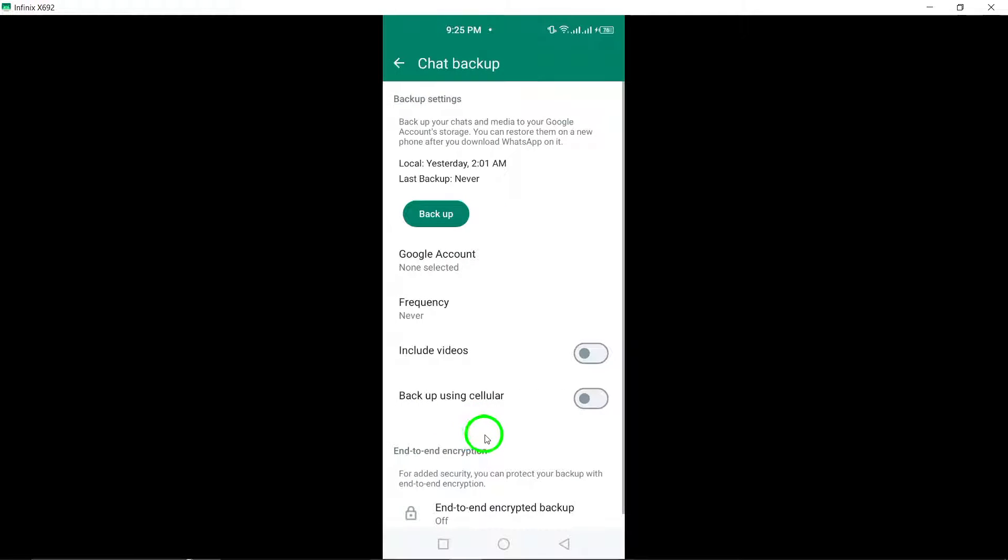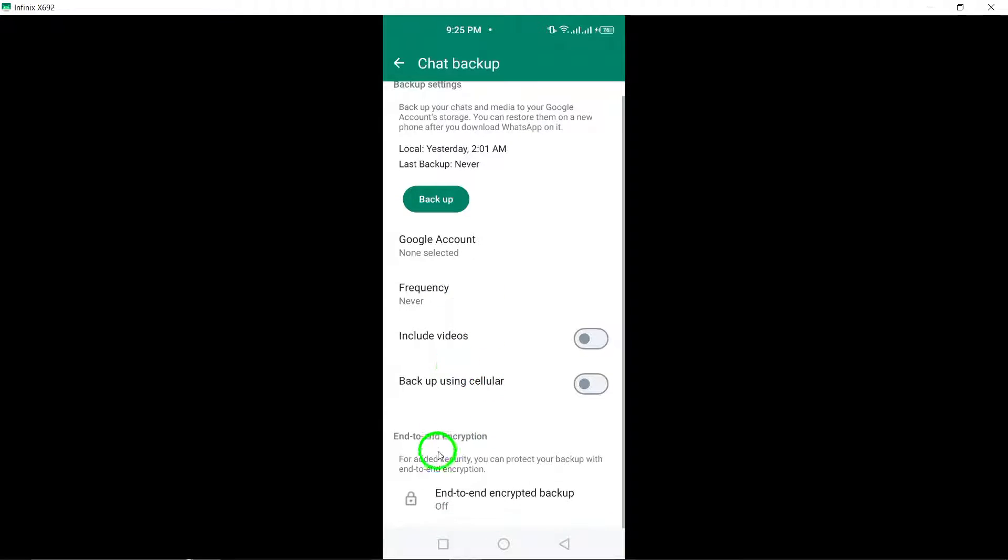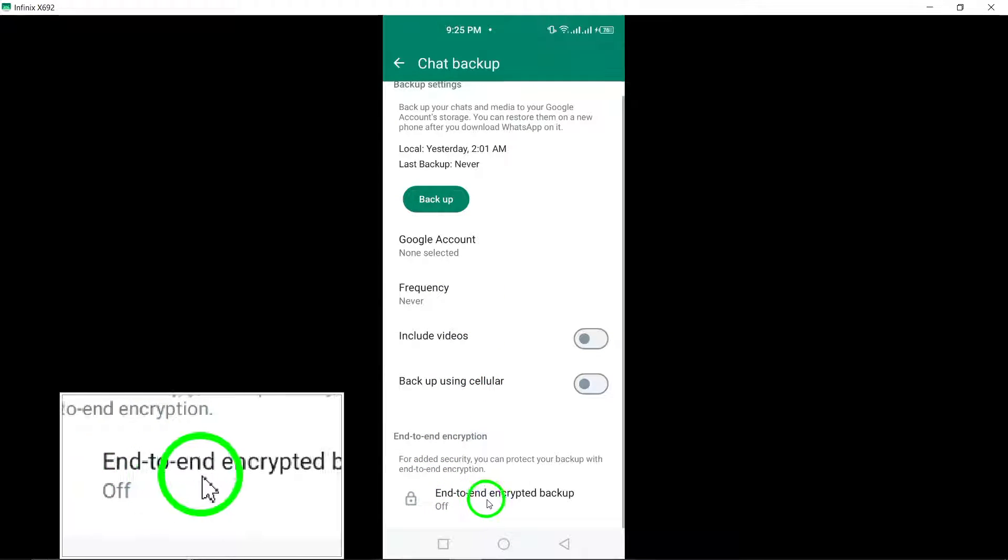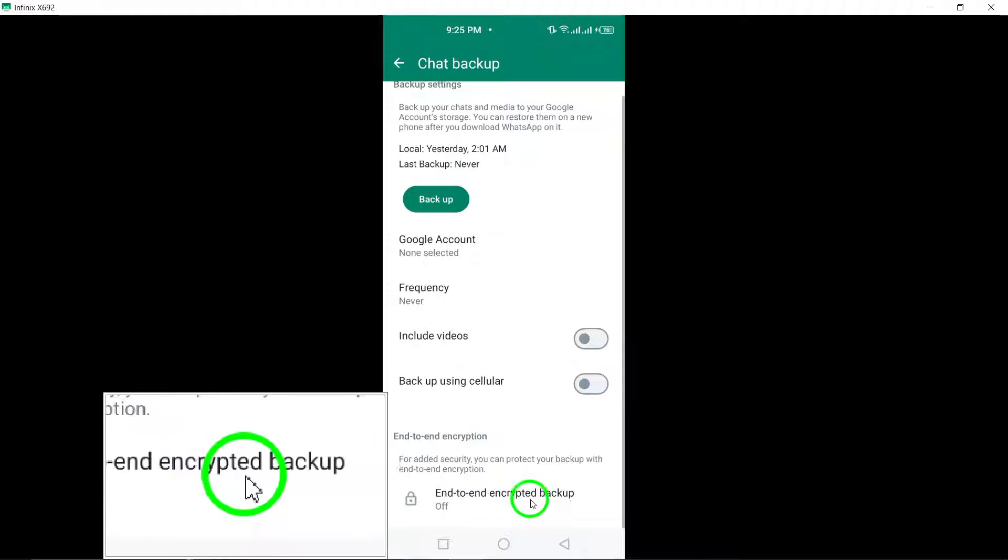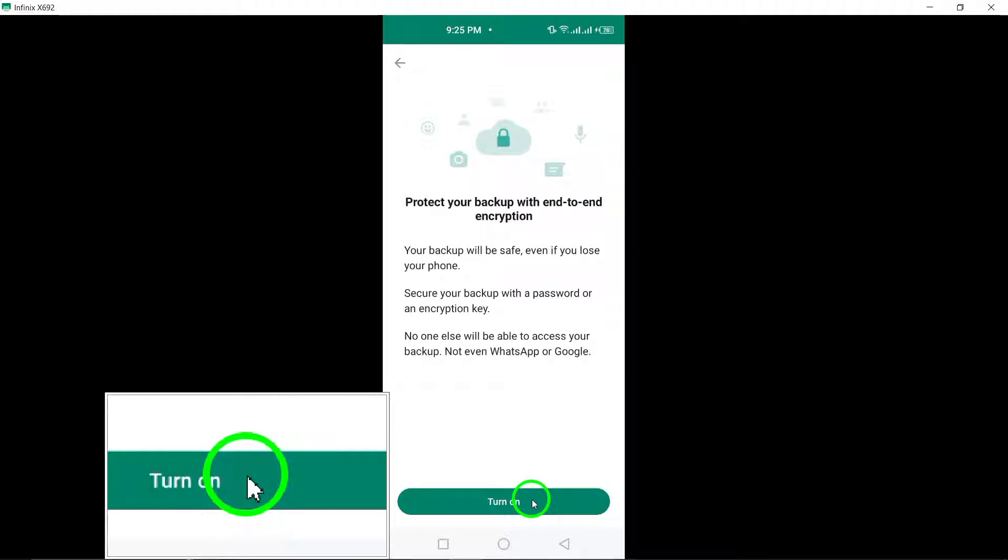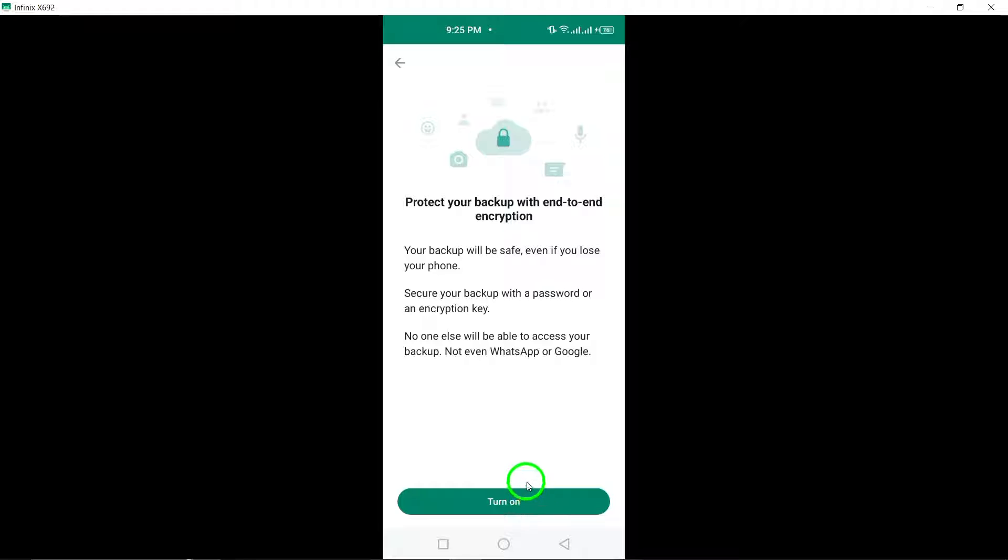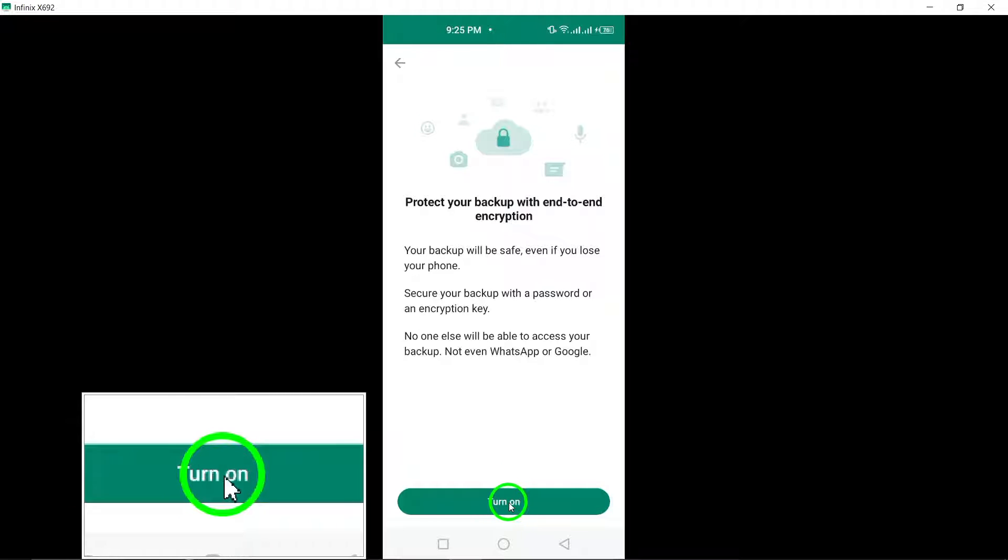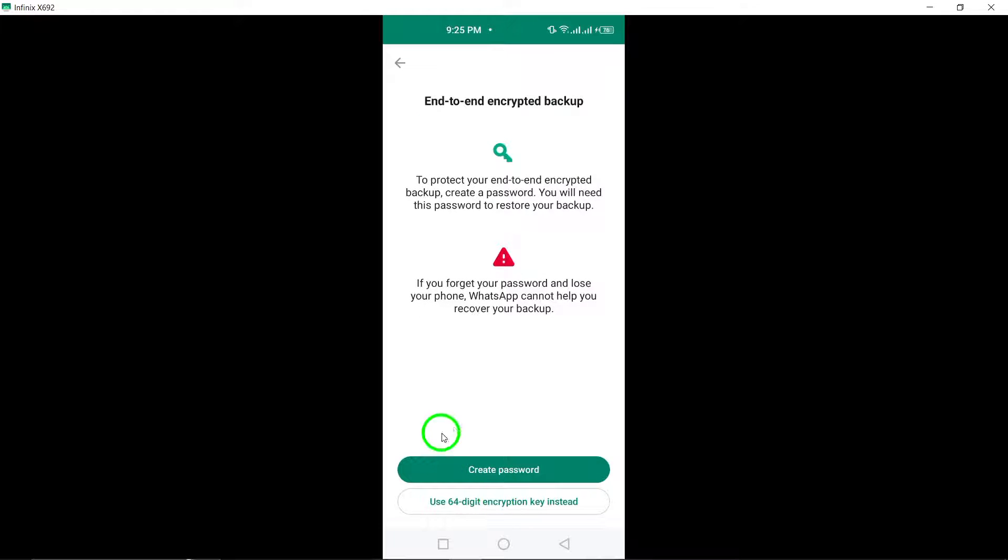Within the Chat Backup settings, find and tap on End-to-End Encrypted Backup. Proceed by tapping on Turn On to activate the encrypted backup feature.